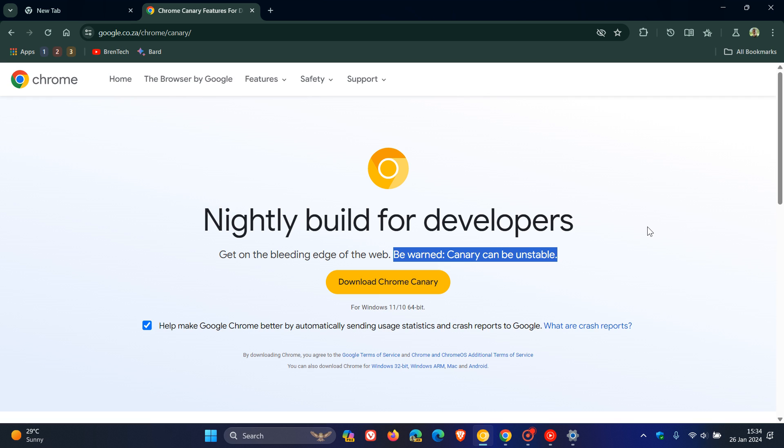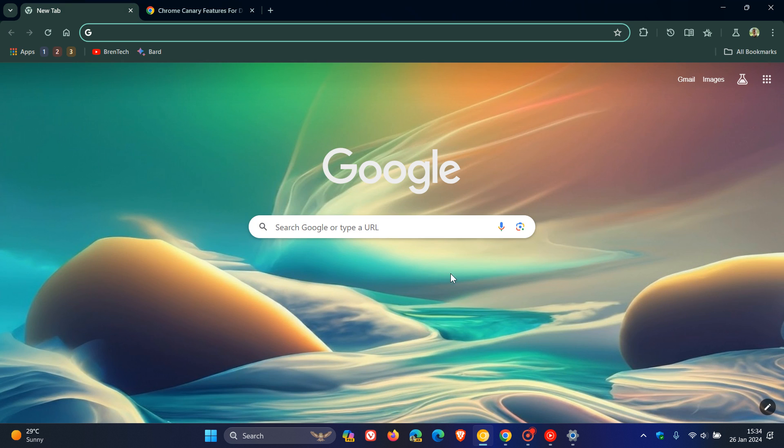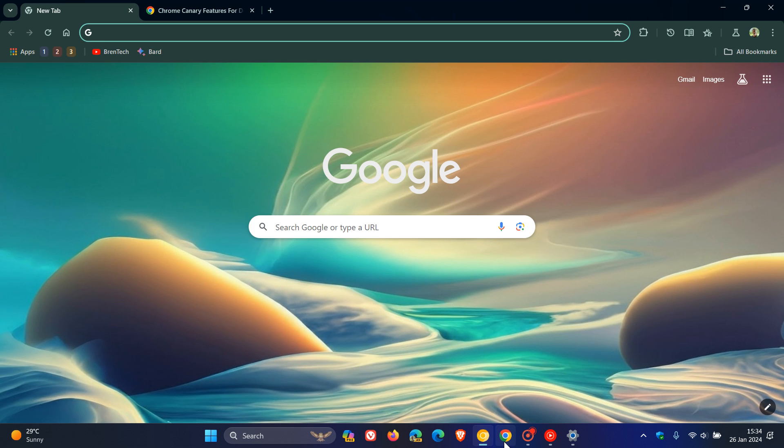But as mentioned, don't use this as your main web browser. At this stage, this is a good indication because the nightly Canary version is becoming available on ARM devices running Windows. This is a good indication that maybe Google is thinking of bringing the stable version to ARM devices.